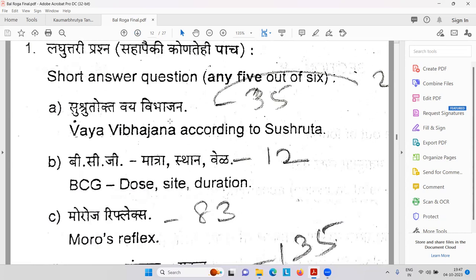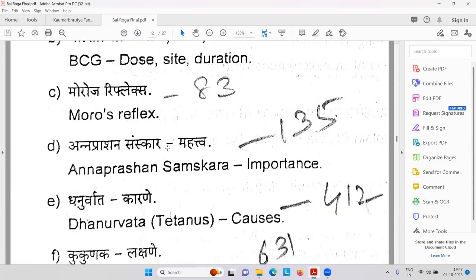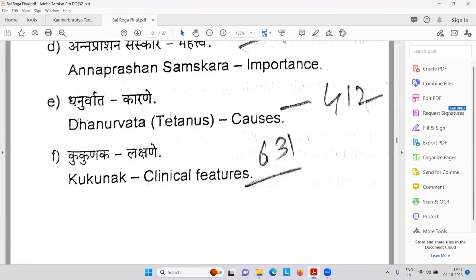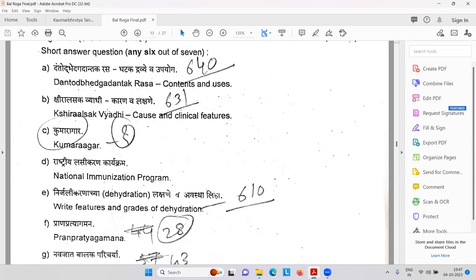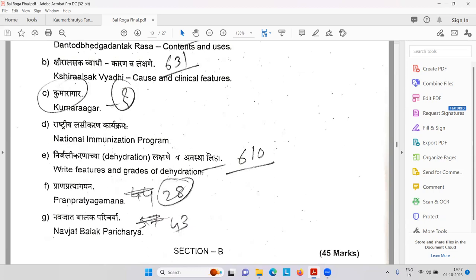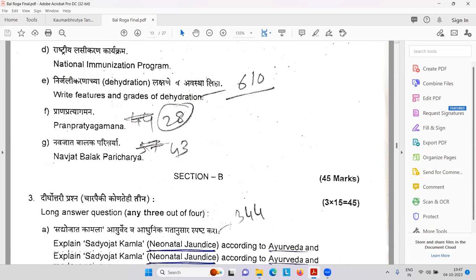Then Sushrutokta Vaya Vibhajana. BCG about vaccination. Moro reflex. Annaprashana Samskar. Then causes of Dhanurvat or tetanus. Kukunaka — clinical features. Dantod Bhed Gadantaka Rasa — this is a medicine with Ghatak Dravya and utility. Shiraalasak Vyadi — causes and clinical features. Kumaragar. Rashtriya Immunization — national immunization program.